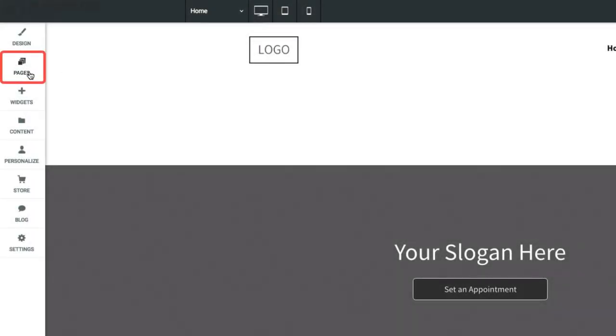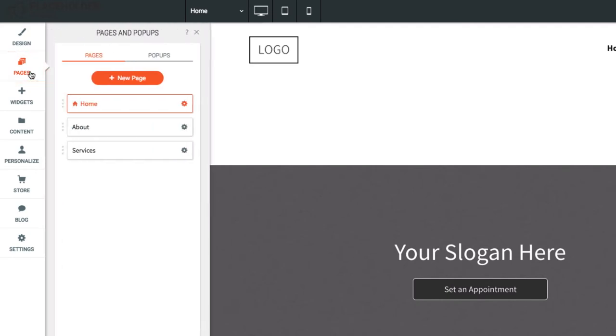Let's go to the Pages section on the left menu. Here we can see all the pages of the site listed out.